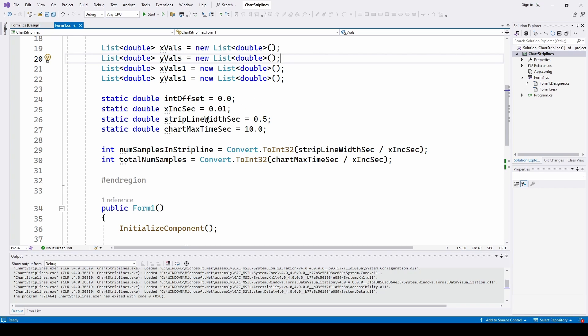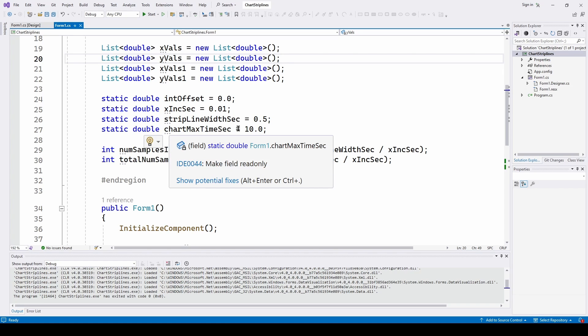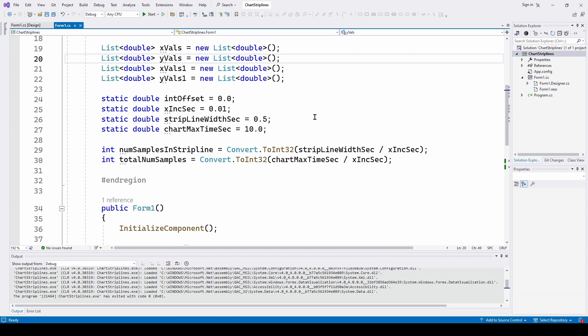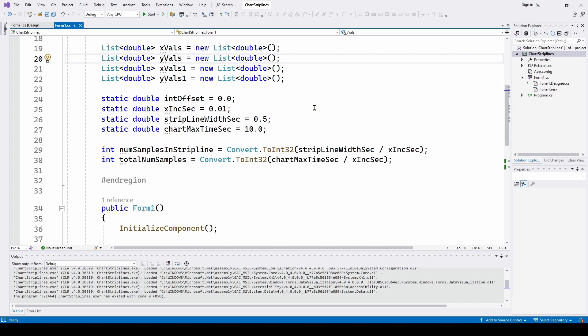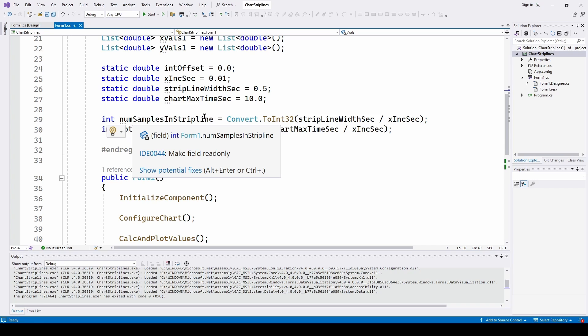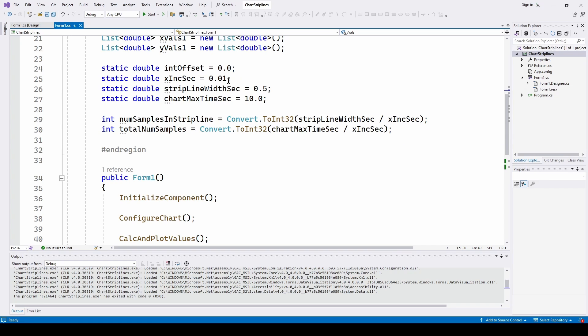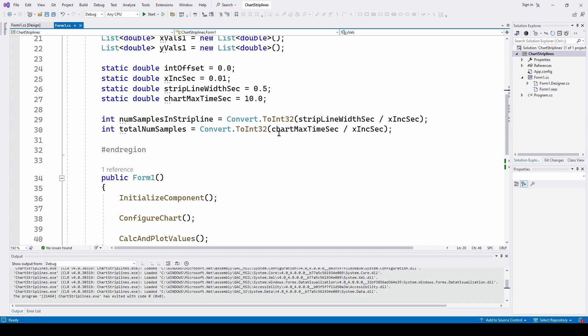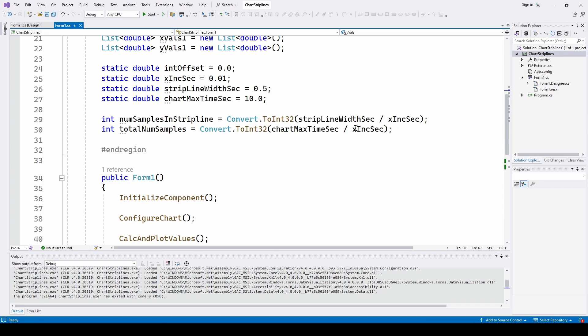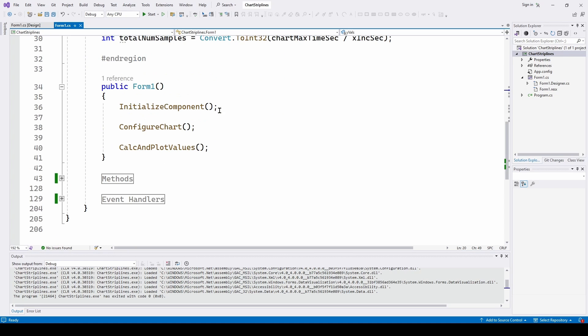Strip line width, we talked about strip line width, seconds is 0.5 seconds. And chart time maximum seconds is 10. That's so we can say our chart goes from zero to 10 seconds. Now here we are calculating how many samples in the strip line. And we're taking the strip line width in seconds, which is half second divided by x increment in seconds, which is 0.01 seconds for each x value. And we are getting the number of samples inside a strip line. And then the total number of samples is the chart maximum time in seconds, which is 10 second chart divided by the x increment. And that comes out to like 1000.